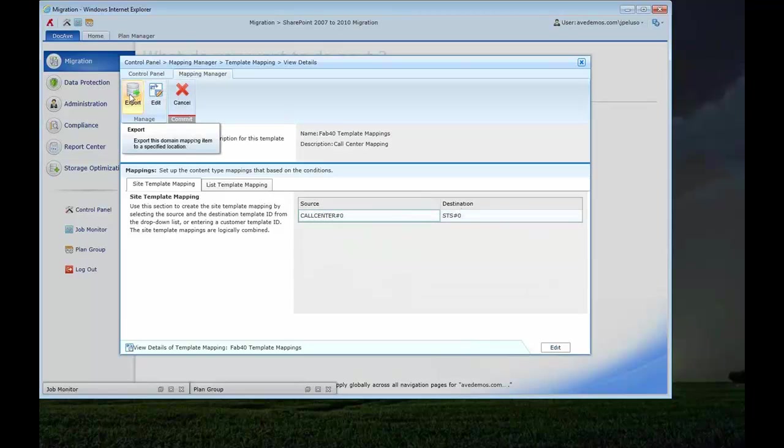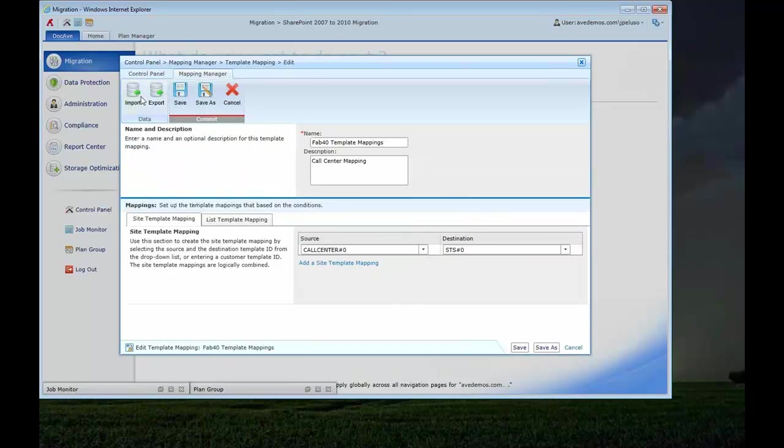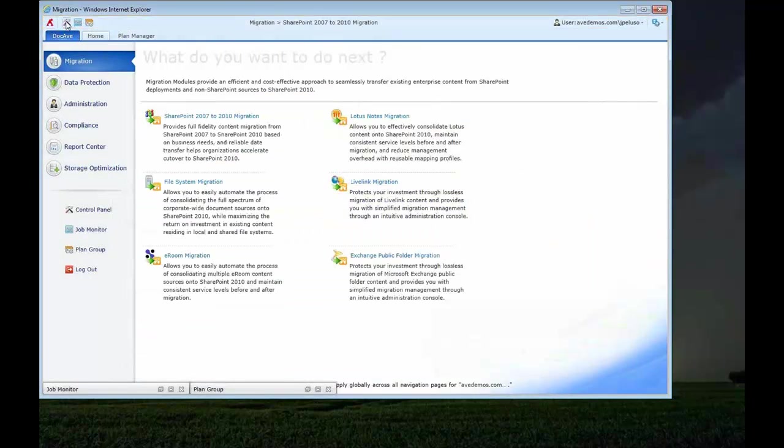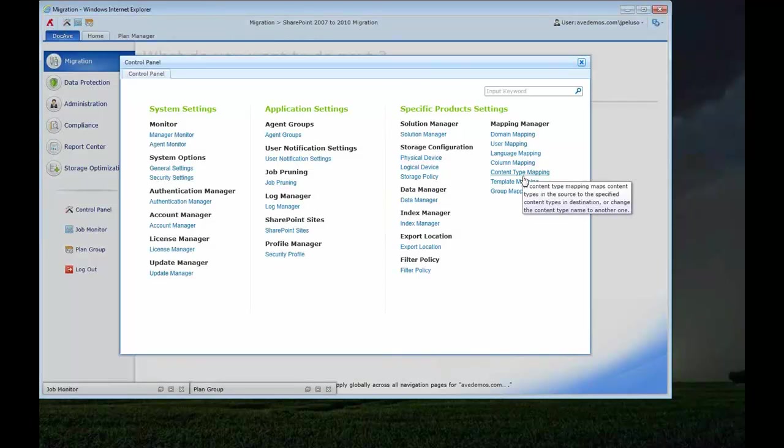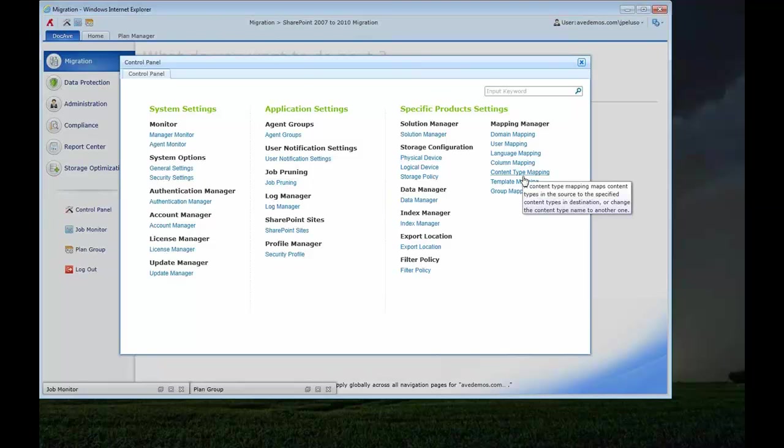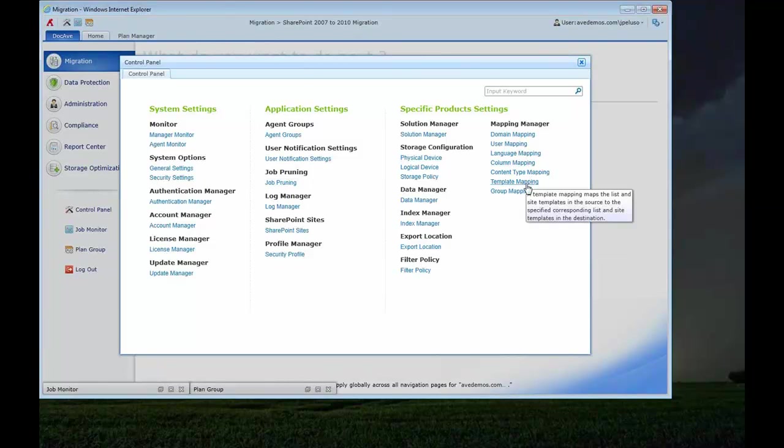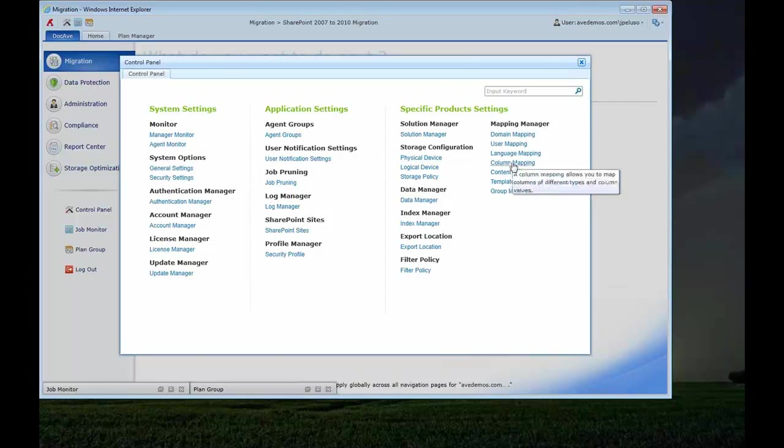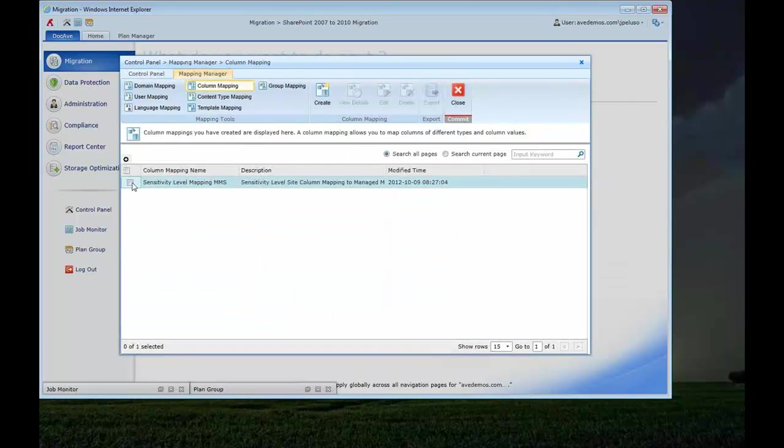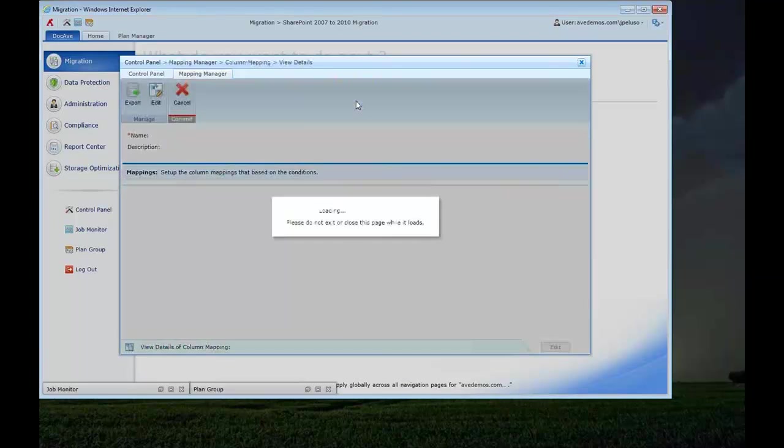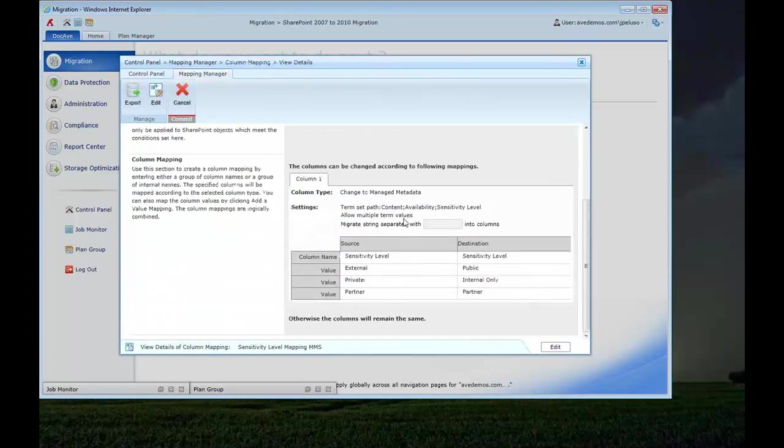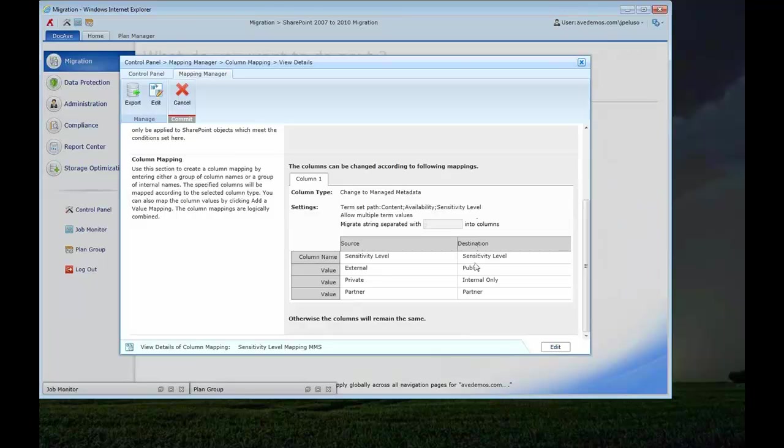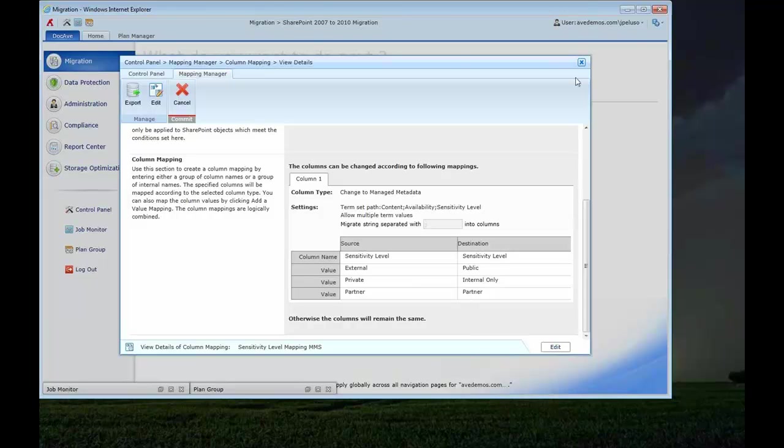Notice I can also export these templates and then import them. So let's say I need to do 100 template mappings or 100 user mappings. I could simply export those mappings to an XML file, edit the XML, or even auto-populate it, if it's a user mapping, auto-populate it from Active Directory export or something like this, and bring it back in very easily. I've also got column mapping. So here we go. Here's my sensitivity level. So what's going on here is I have on my source, I've got a column called sensitivity level, and it's just a regular standard column for a library. And the values there were external, private, and partner. On the 2010 side, we've taken advantage of managed metadata. So what I'm doing is I'm mapping it into this metadata term store, and I'm mapping the individual values over to the enterprise taxonomy terms.